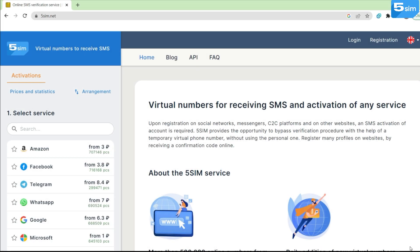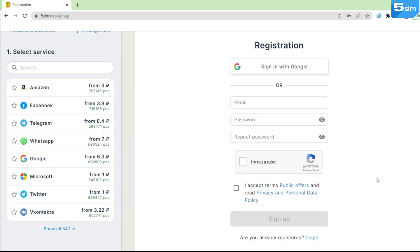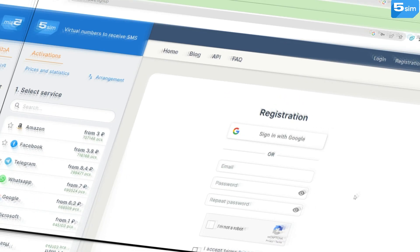By going to the website and completing registration, which remains available both with email and through authorization via Google, you can see the following available functionality.